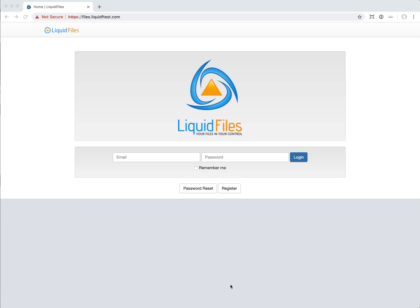Jalan here with LiquidFiles. In this video I'm going to walk through some of the changes that we've made in LiquidFiles version 3.3.